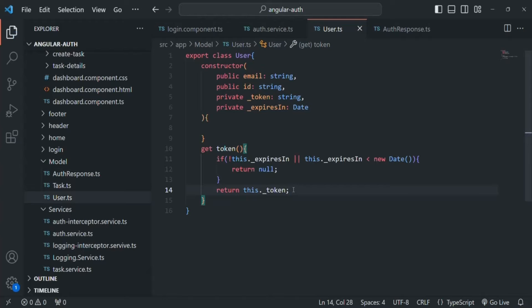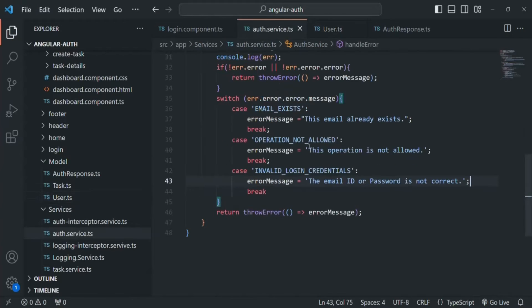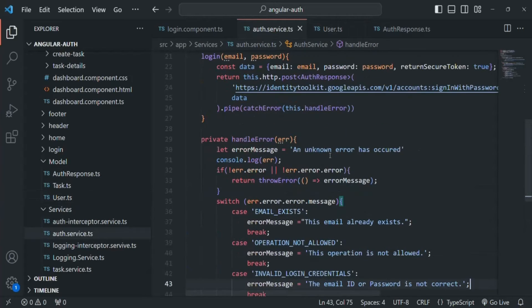Let's save the changes in this file. Now let's go to the auth service file. Here, as soon as a new user signs up or an existing user logs in, we want to create a new user object with the response data which we will receive during the signup or login request.